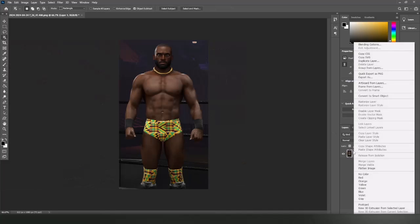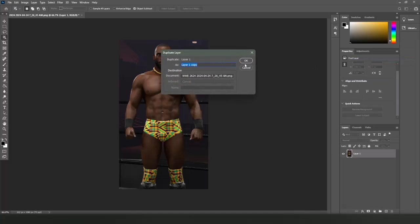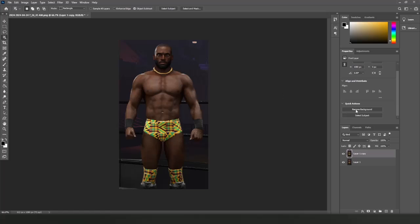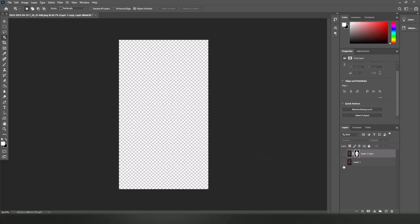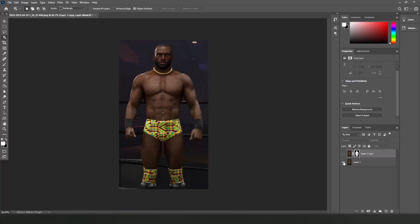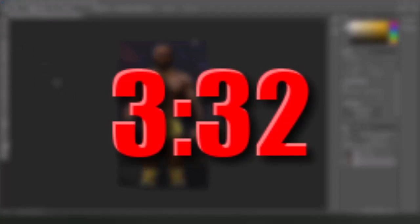Now we can remove the background. Right-click the layer and hit duplicate, then click the eye icon on the original layer to hide it. Select the new layer, go to the Quick Actions tab, and remove the background. Sometimes this removes parts of the image that we need, like the boots. We're going to fix this by duplicating the boots from the original image and placing them onto the new image.